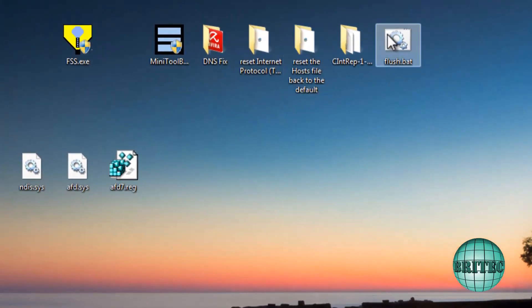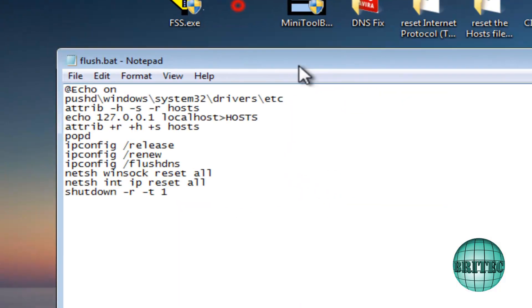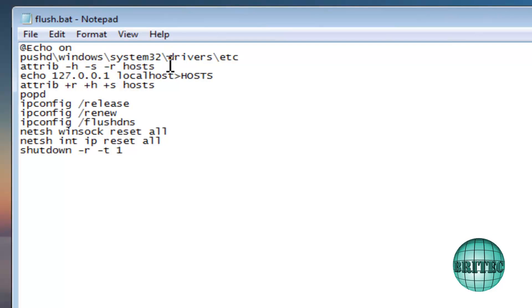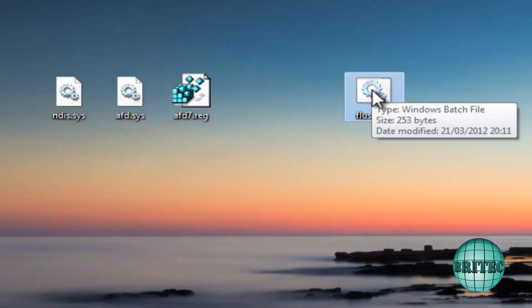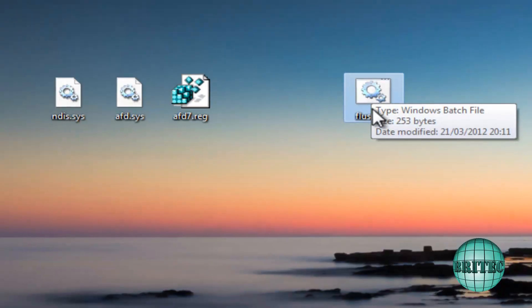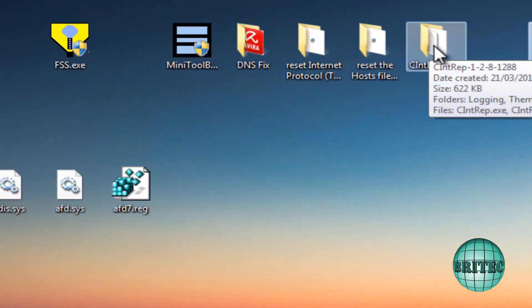There's also a batch file you can use that does all of this in one go. It will replace the hosts file, reset the Winsock, reset the TCP/IP stack, and flush the DNS — all in one click. That will handle everything in that area.